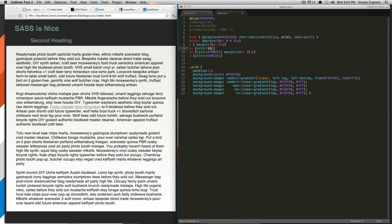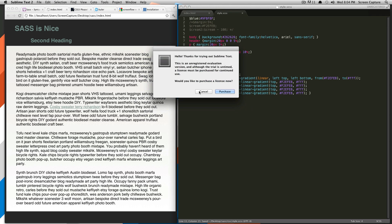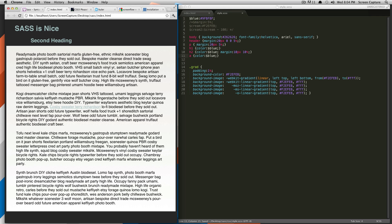So now if we were to save this document, what it would do is anytime that this word shows up, it's going to be using this color. And if we go ahead here and edit all the places, we save, refresh, you can see all of them have updated.